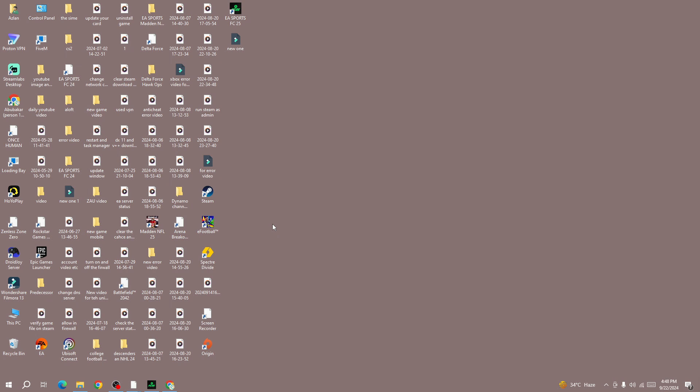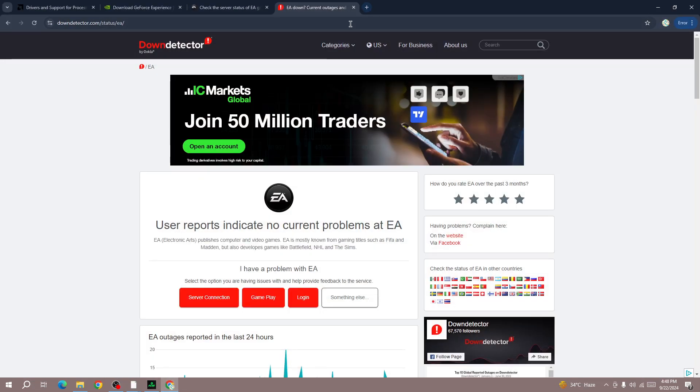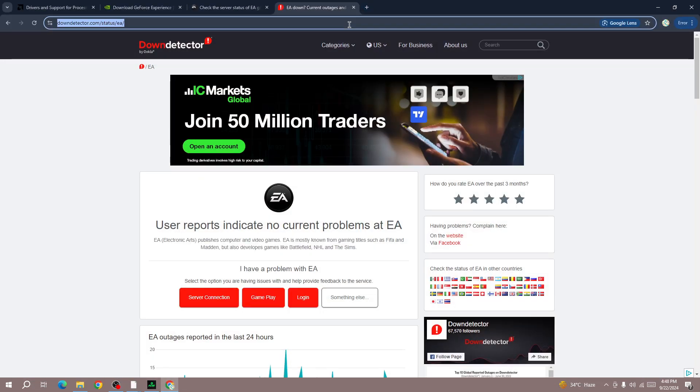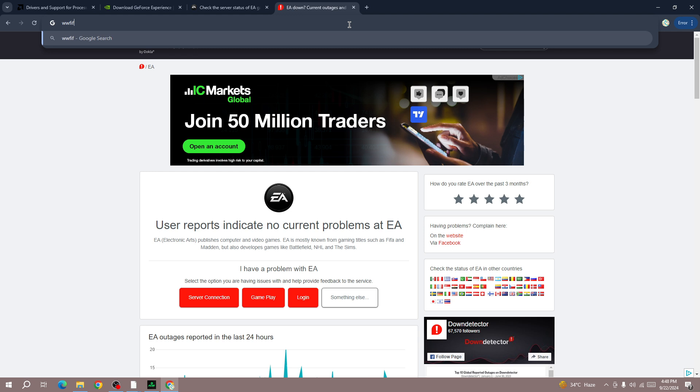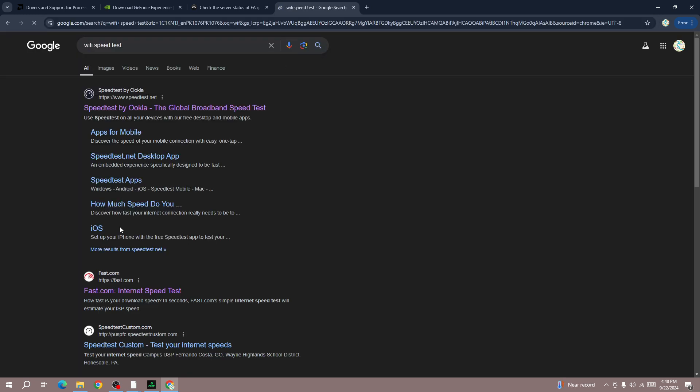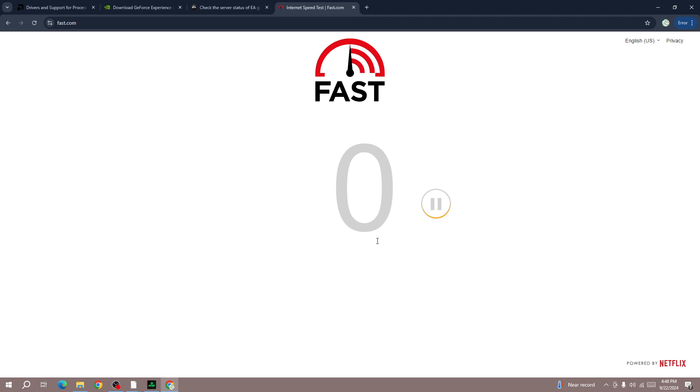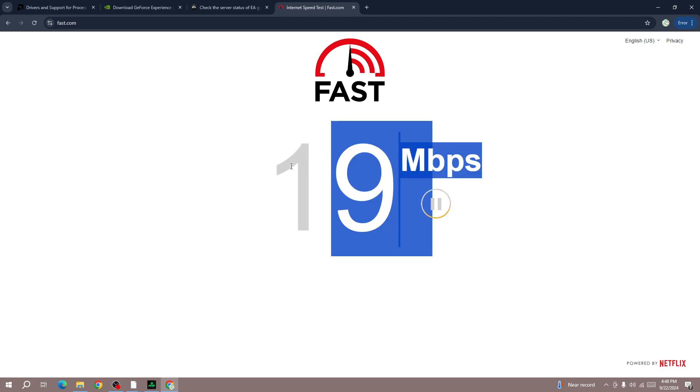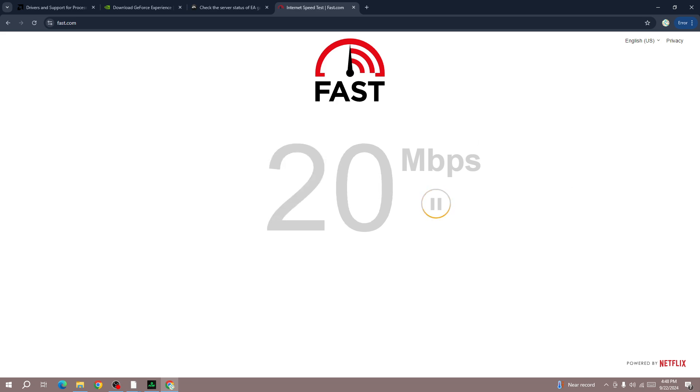Next, make sure that you have a strong connection. If your network connection is very low then you will not be able to use the online version of FC25. To check whether your network connection is strong or not, go to any browser and search simply for wifi speed. Open the fast.com website and here you'll be able to check your network connection speed, whether you have enough speed to run the online version of FC25 or not.